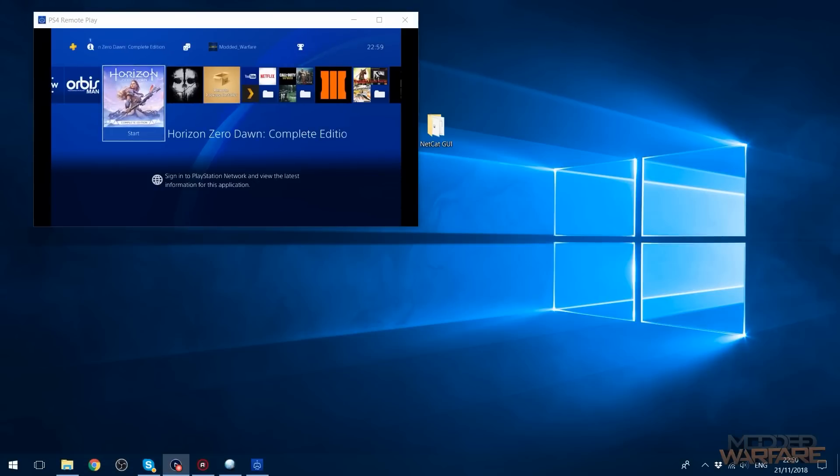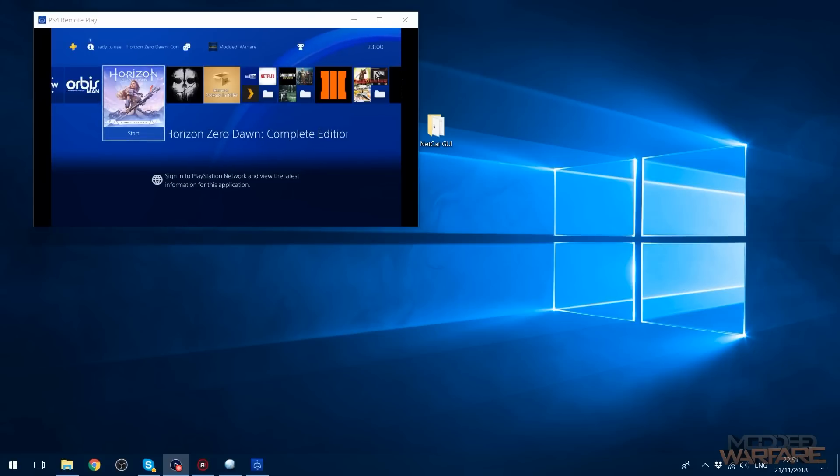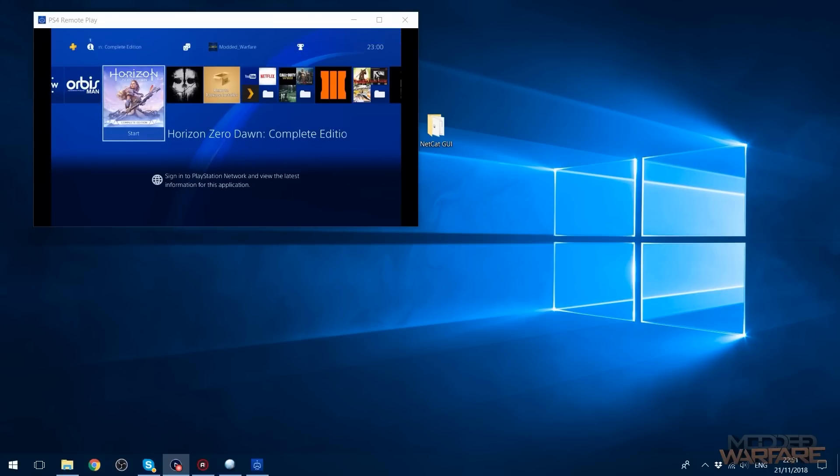But anyway, that is how you get PlayStation 4 remote play running on your jailbroken PS4. Really quick, easy tutorial. Nothing particularly difficult about that. So yeah. Anyway, hope you guys enjoyed the video or found the information useful. If you did, please leave a like and subscribe and I'll see you guys in the next one.